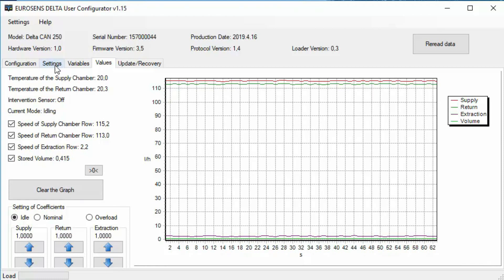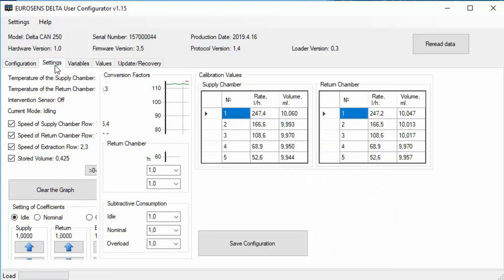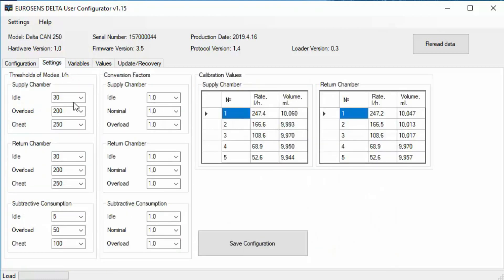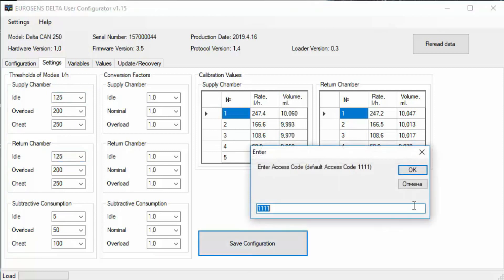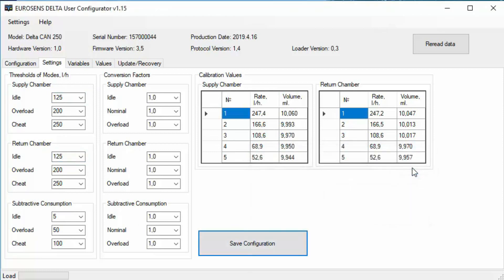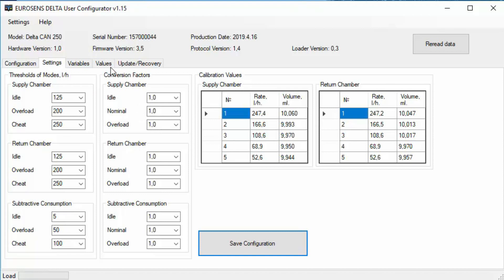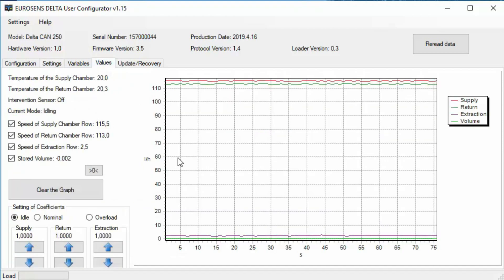In addition to fuel consumption, Eurosense fuel flow meters also determine the mode of the engine's operation. The settings for determining the operating mode can be set for each specific engine. It makes it possible to determine correctly and transfer to the monitoring system the fuel consumption in partial modes: idling, nominal, in case of overload, and also to fix intervention.